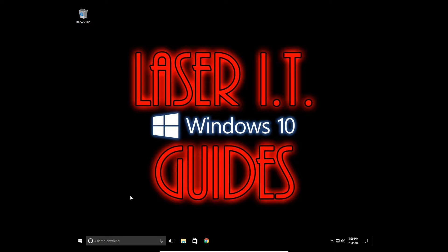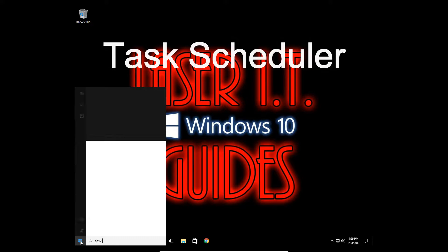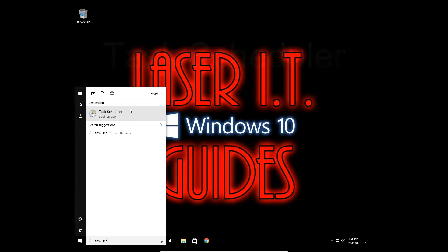So there's actually another way around it. You're going to go into your Start menu and we're going to type Task Scheduler. There we go. You need to open that up.